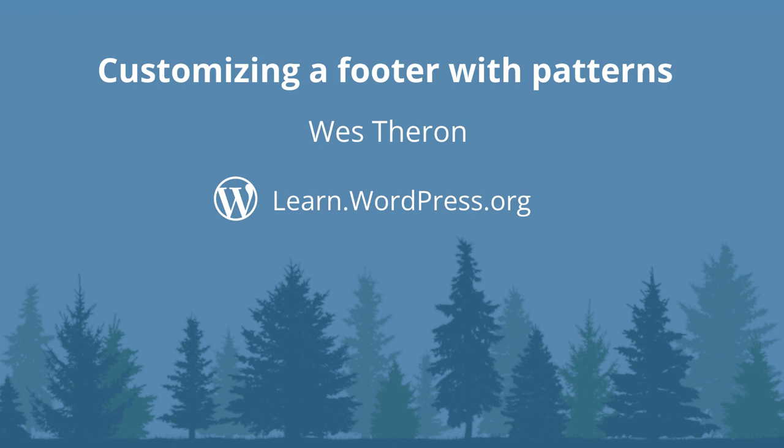Hi and welcome to Learn WordPress. In today's session, we are going to create a custom footer using a pattern.